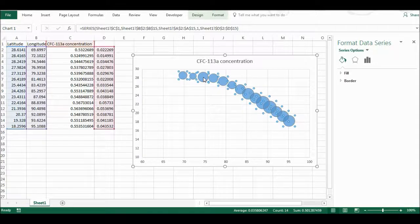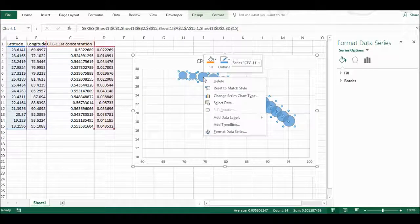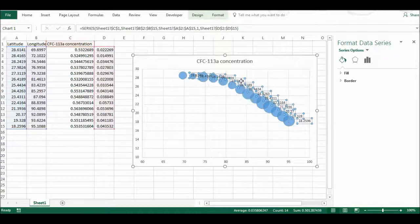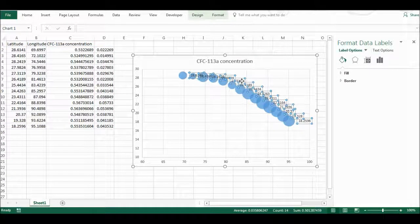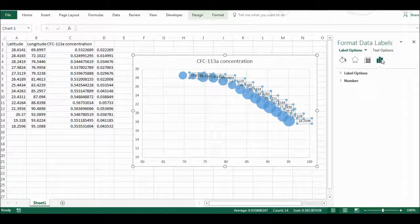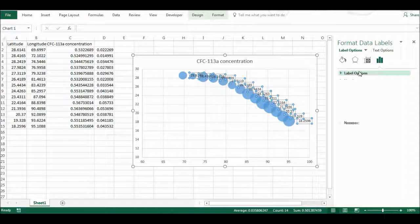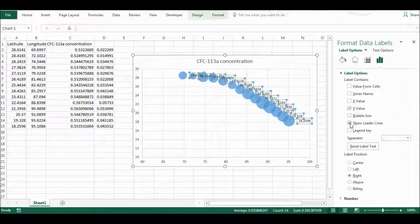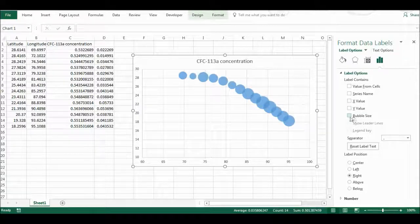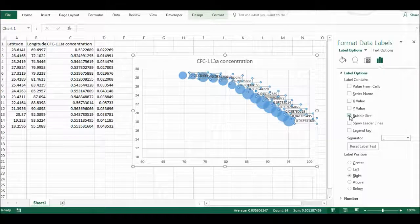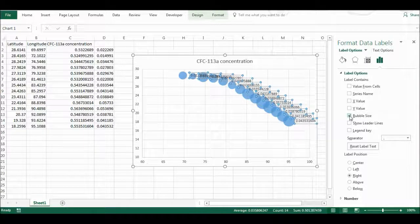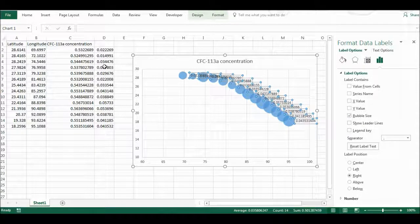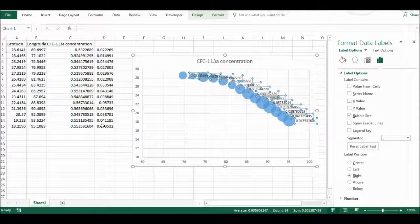Now I want to also add data labels to this, so add data labels and then I will change this. I don't want it to be the Y values. I want it to show the bubble size, but unfortunately because I have now selected different data to be my bubble size...